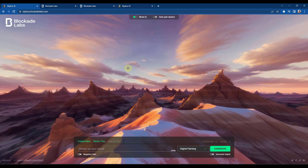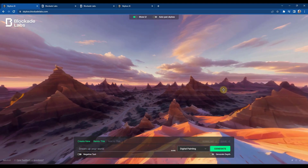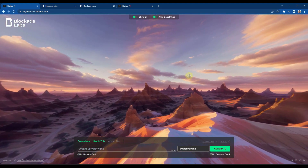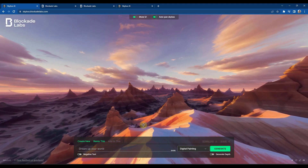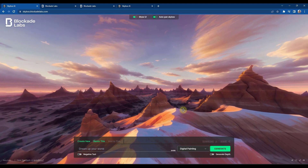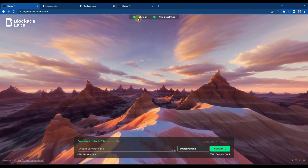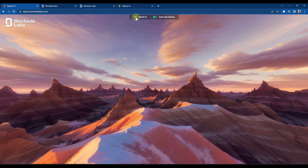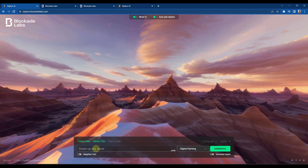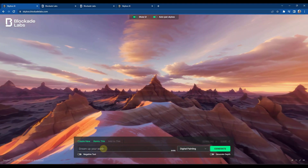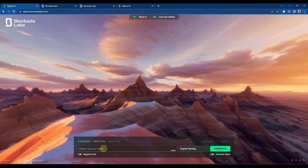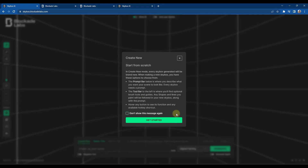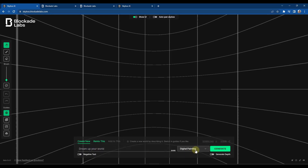This is the skybox.blockadelabs.com site. You can see a preview in here — if you click on auto pan skybox it's going to pan through it. This generates different skyboxes using prompts. You can toggle the UI off if you just want to look at it. Like a lot of other AI tools, it has a place to put in a prompt. When you click in there it gives you some instructions — you describe a scene, pick a style, and generate it.